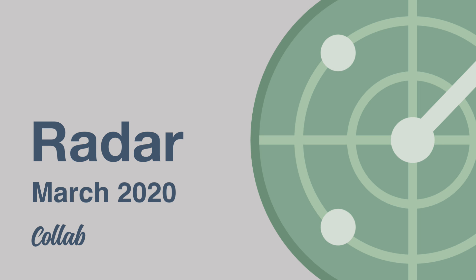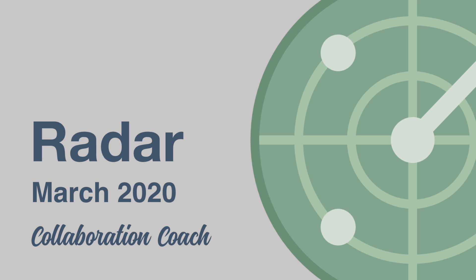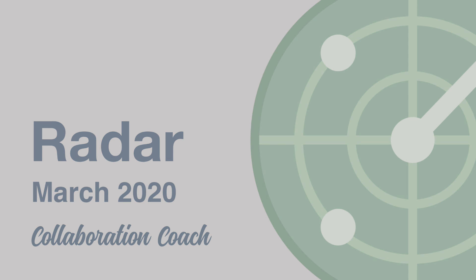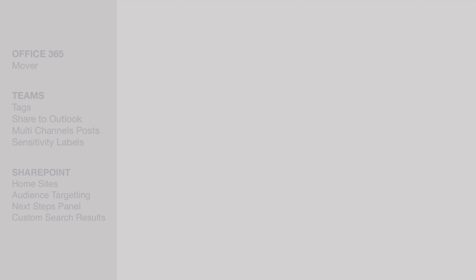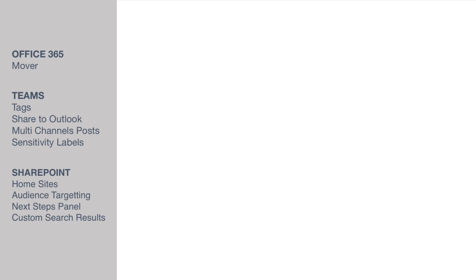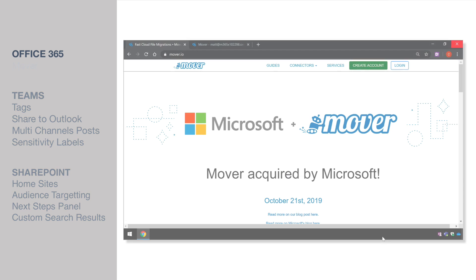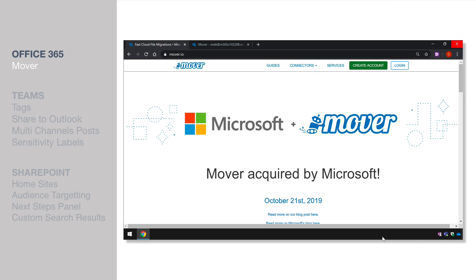Hello it's Matt and welcome to Collaboration Coach and this is the March edition of the Radar Show where we look at what's new and what's coming in Office 365. This month we're going to show you some new features in SharePoint and Teams but we're going to get started with Mover.